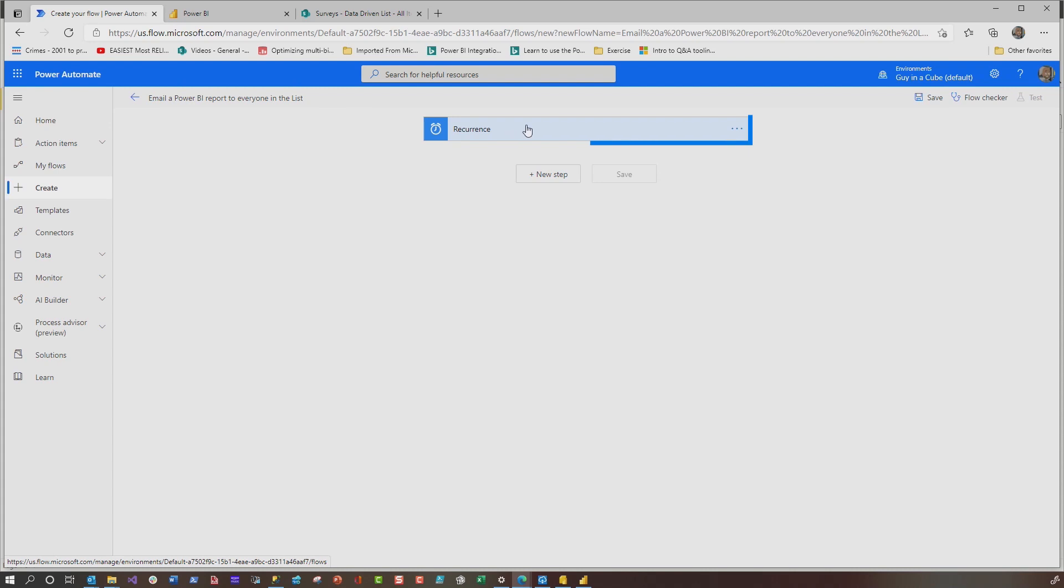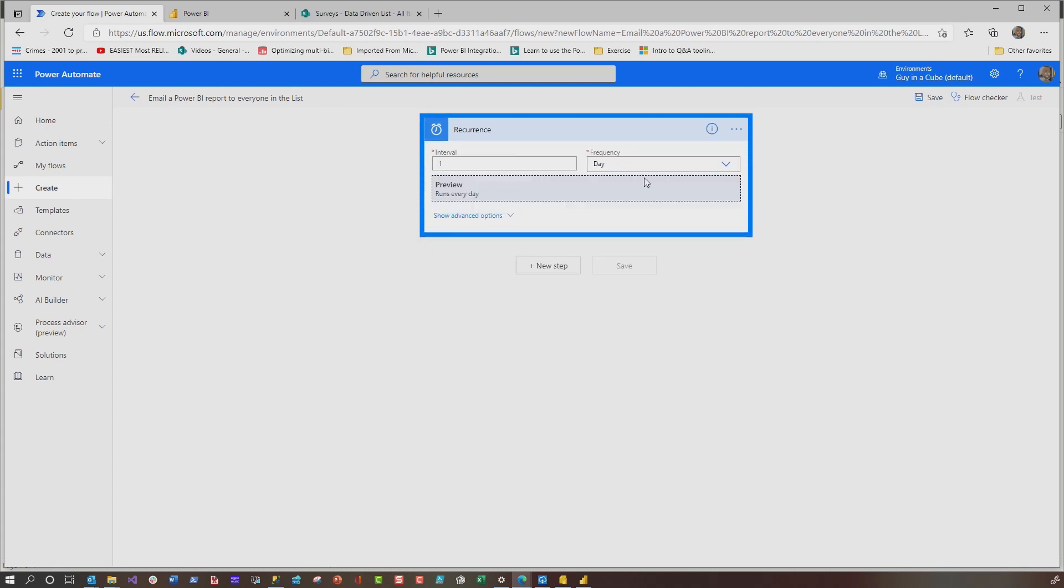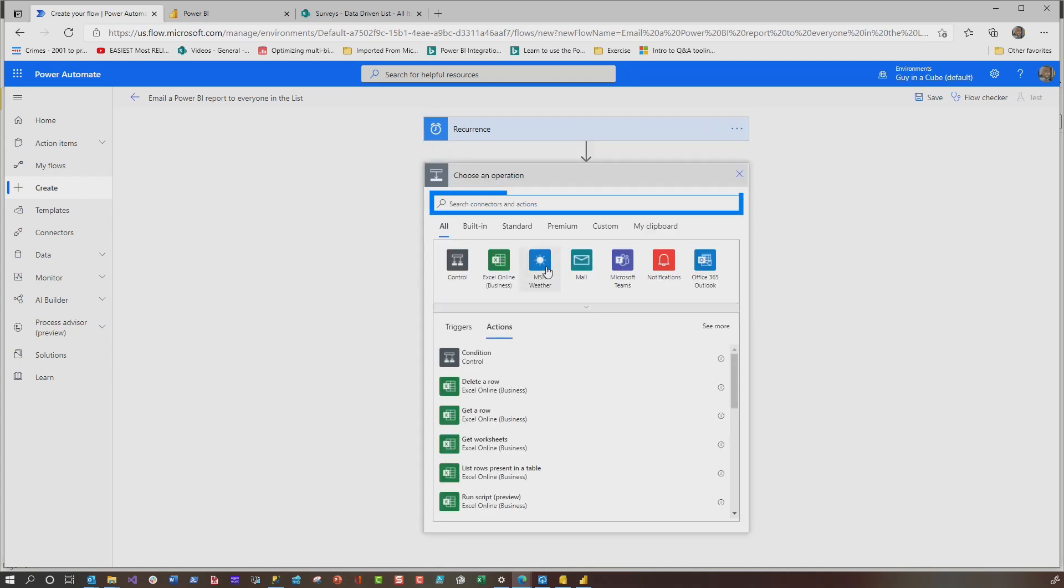This is the name of it. And you'll see this recurrence action. So if you click it, you can edit this and you can tell it, you want to change it. For now we're going to say once a day and I'm going to choose a new step.